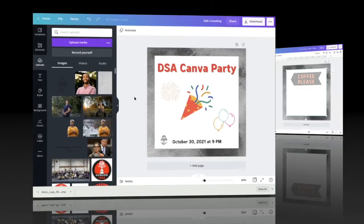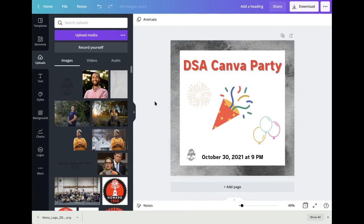We hope you have a blast making your Canva graphics and we look forward to seeing them.